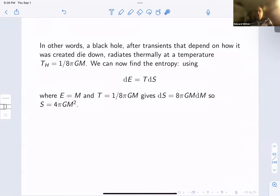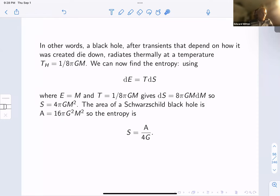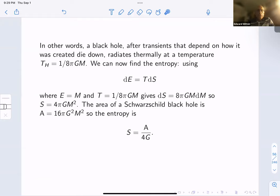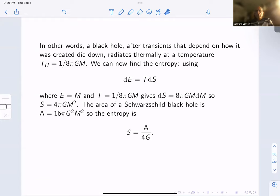A black hole, after transients die down, radiates thermally at temperature 1 over 8πGM — the Hawking temperature. We can find the entropy using dE equals T dS, where E is the black hole mass M and T is the Hawking temperature 1 over 8πGM. We get dS equals 8πG times M dM, so S equals 4πGM squared. For a Schwarzschild black hole the area is 16πG squared M squared, so the entropy is A over 4G. This is how Hawking confirmed Bekenstein's conjecture that entropy is a multiple of area over G, and determined the coefficient is exactly one-quarter.